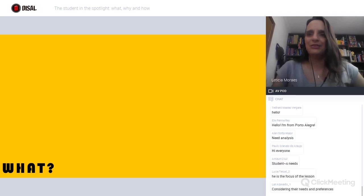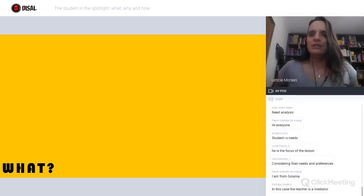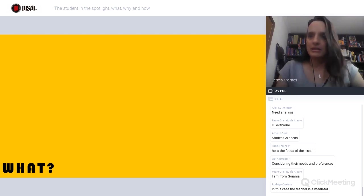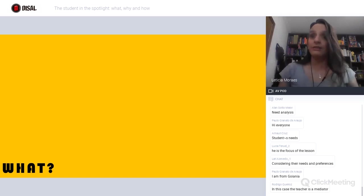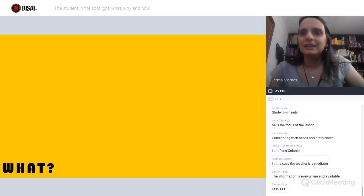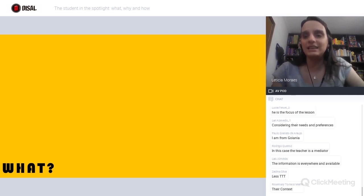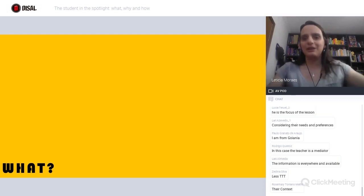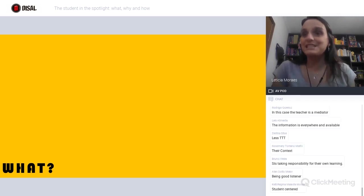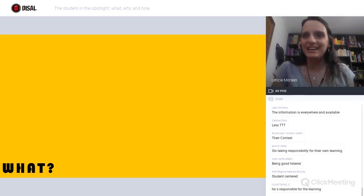Lots of people typing. Considering students' needs. The teacher is a mediator, not a provider, right, Rodrigo? The information is available everywhere. Less TTT. We take their context into account. Students taking responsibility for their own learning. So it's a little bit of all of these.